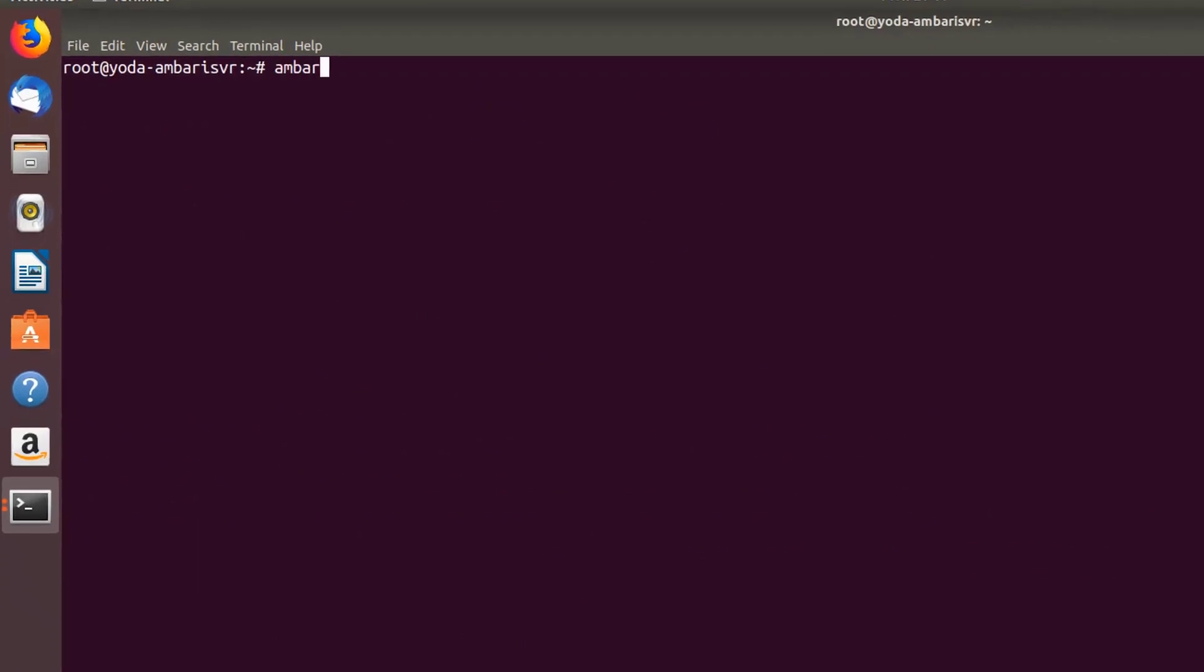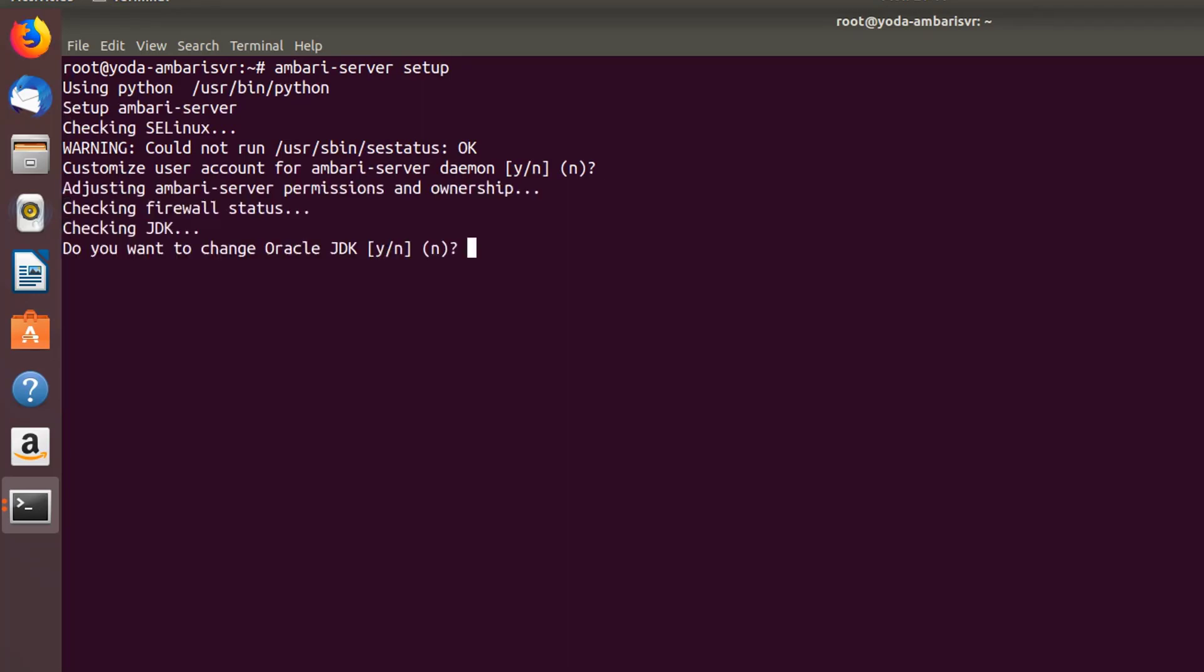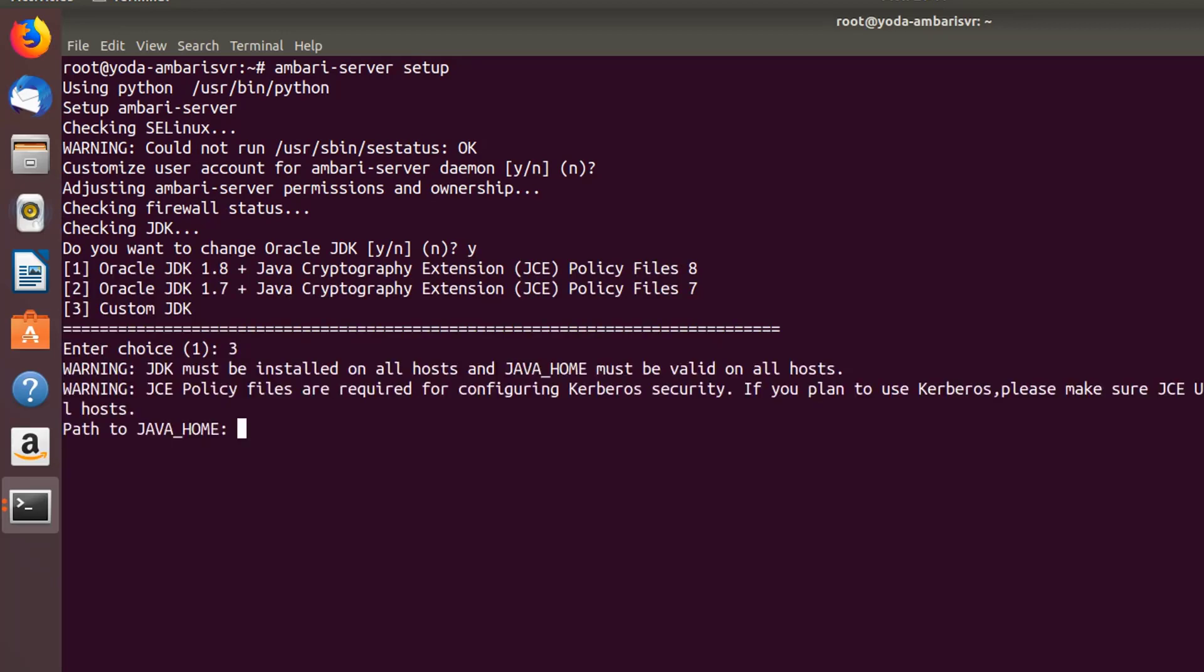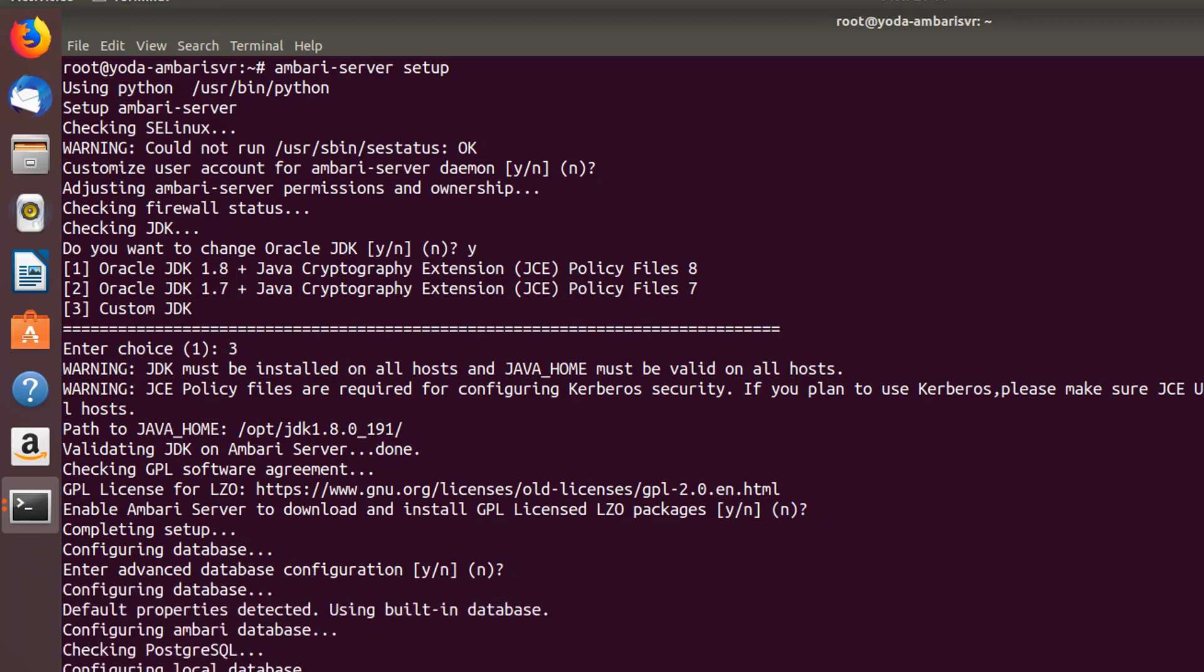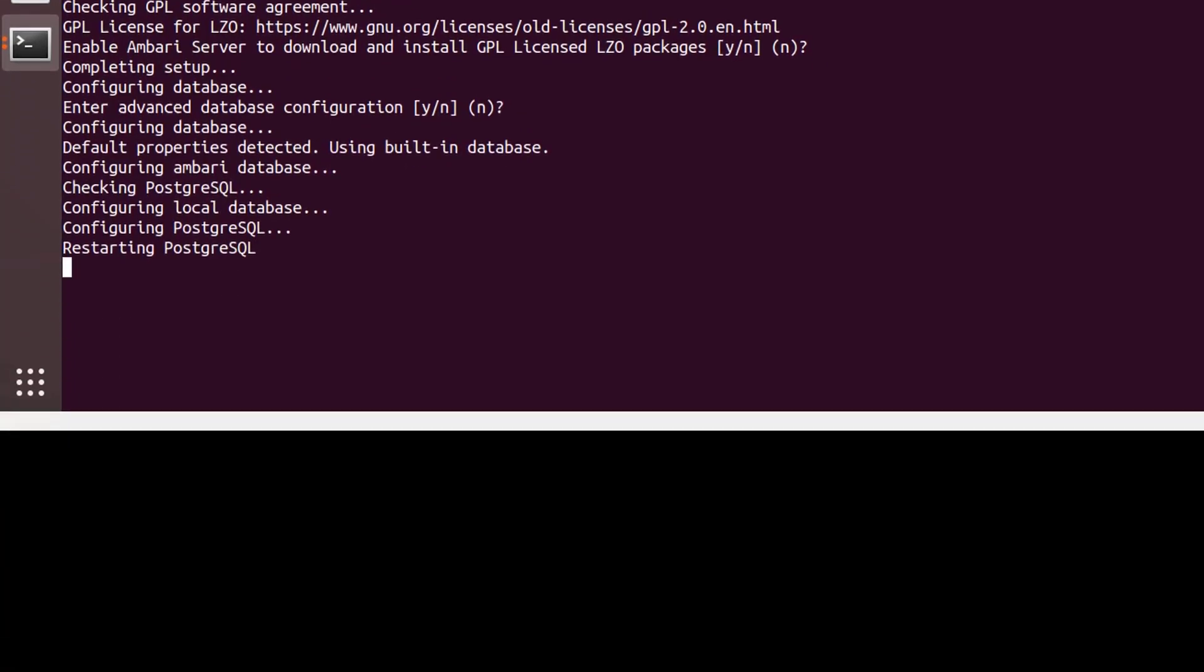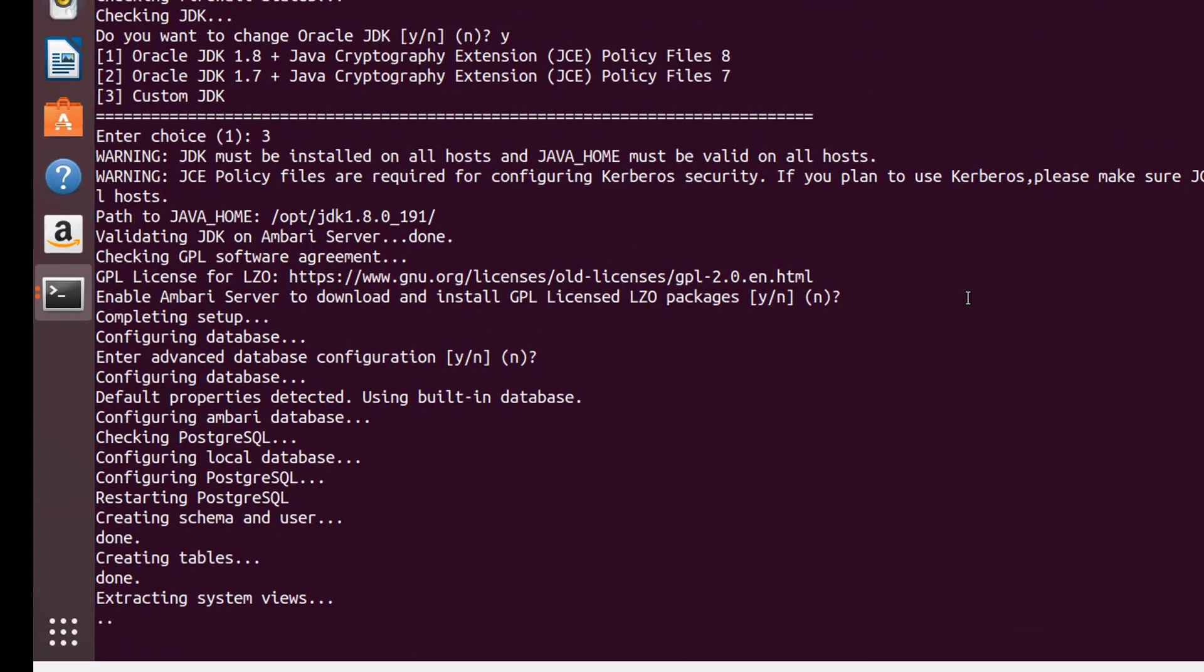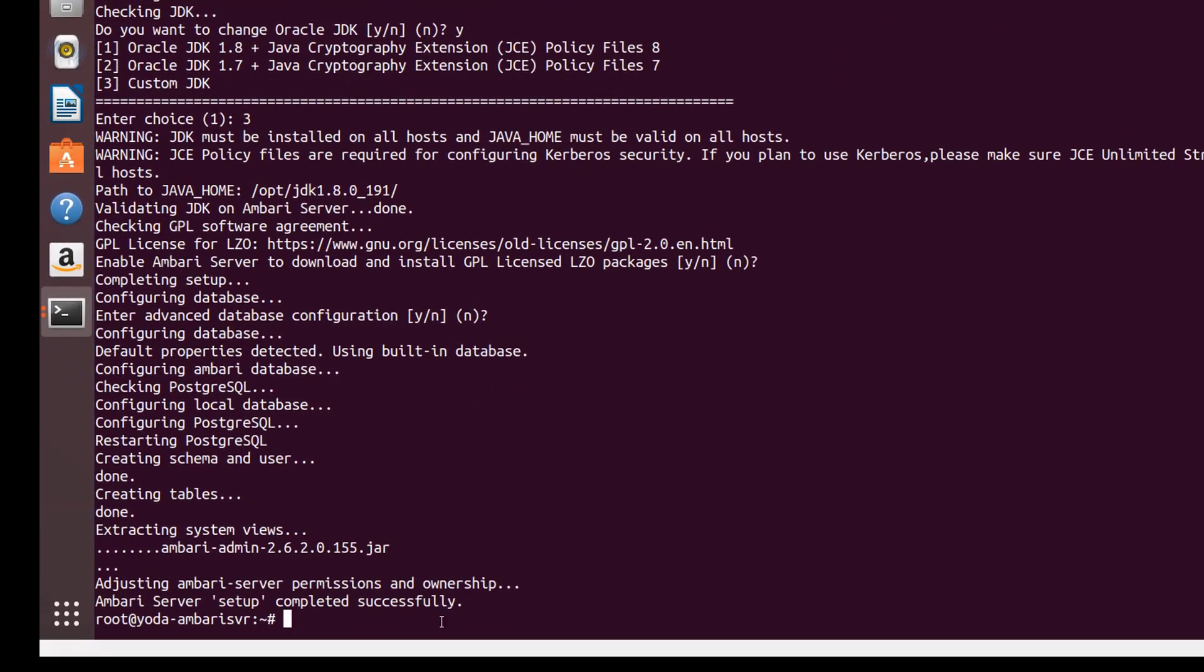Now let's execute the next step of setting up Ambari. Just type ambari-server setup. This is going to ask for the JDK path. If you already have it installed, just give the path - choose custom JDK, which is option 3. Otherwise if you give 1 or 2, it's going to download it from the internet. As you can see now, our Ambari server setup is completed.